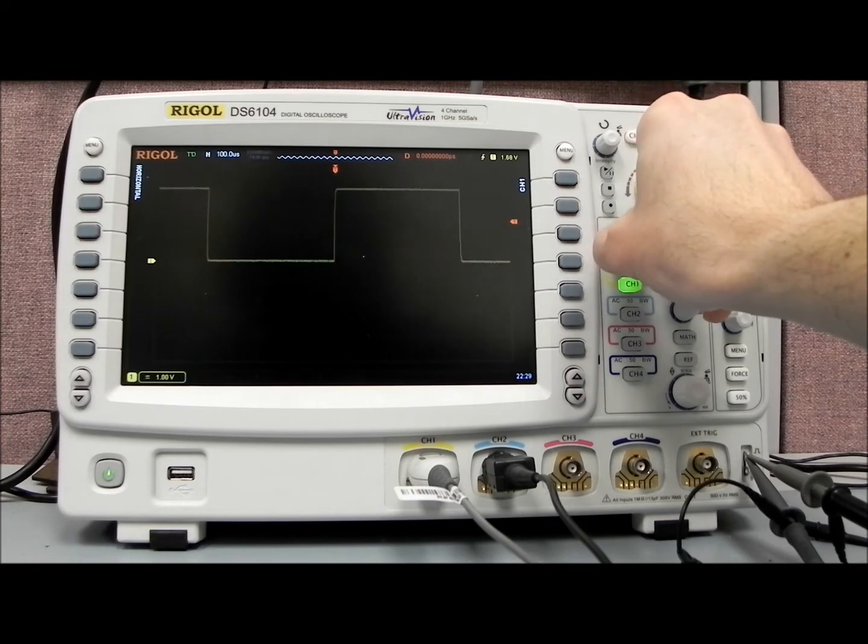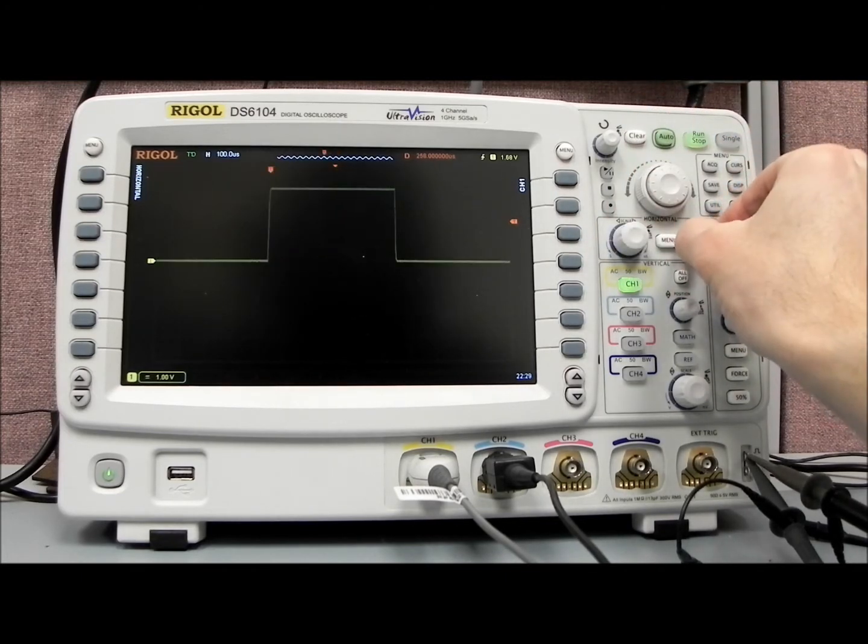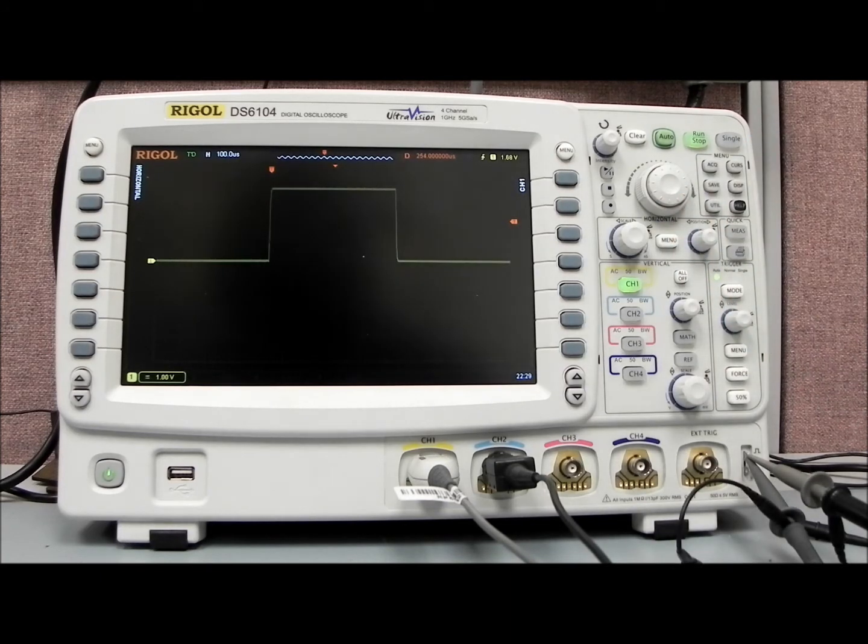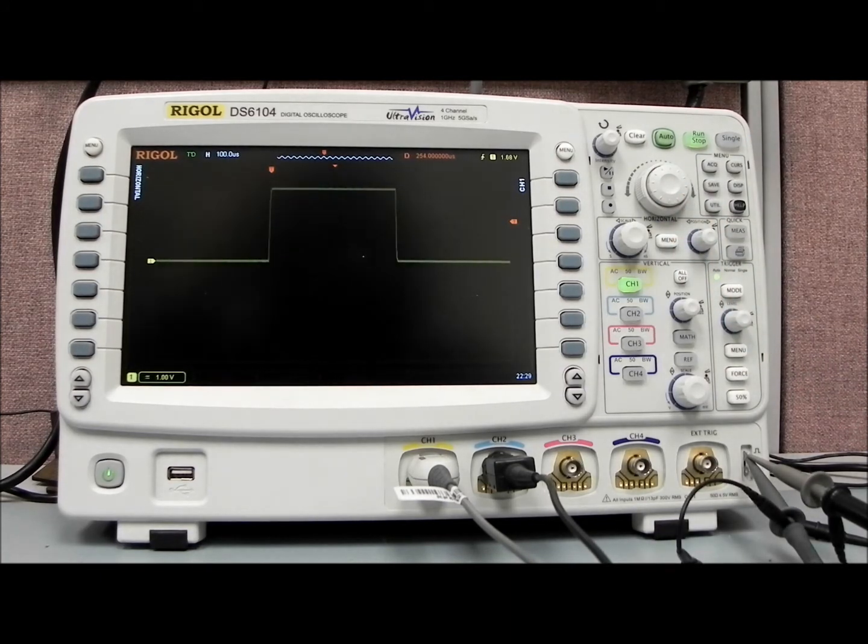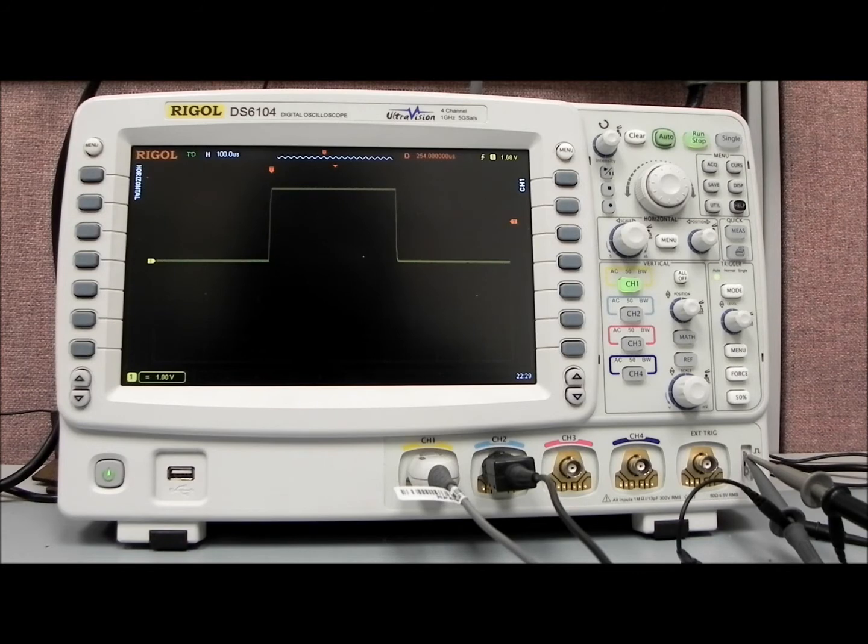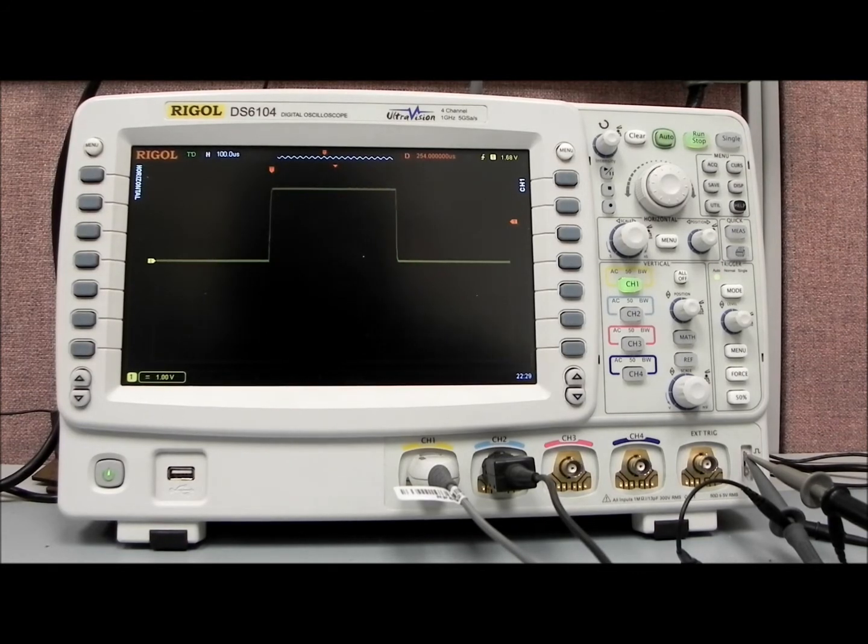And then with the record features, what I'm doing, I'm just centering the signal. Now, what we're going to do is I'm going to show you the record features, and then we're going to go through the pass-fail analysis function of the record.